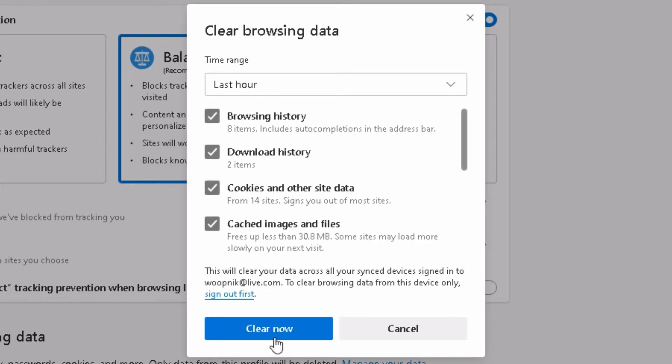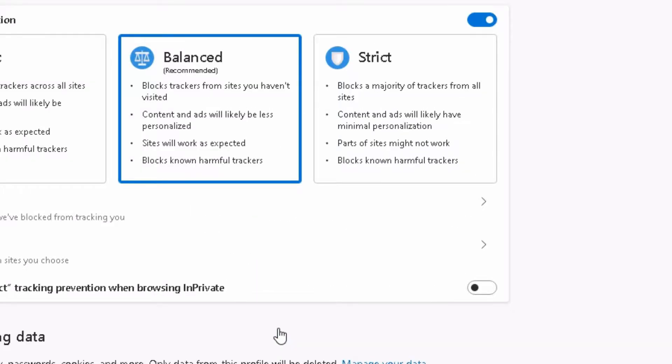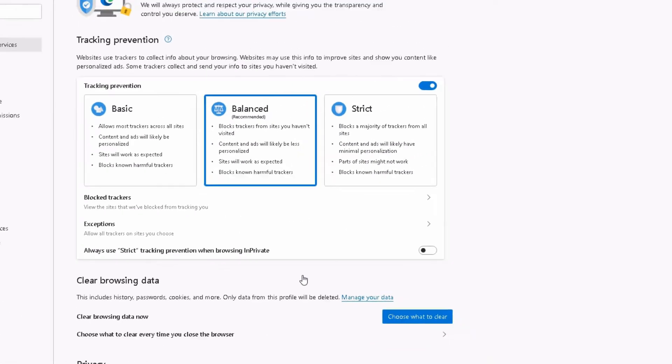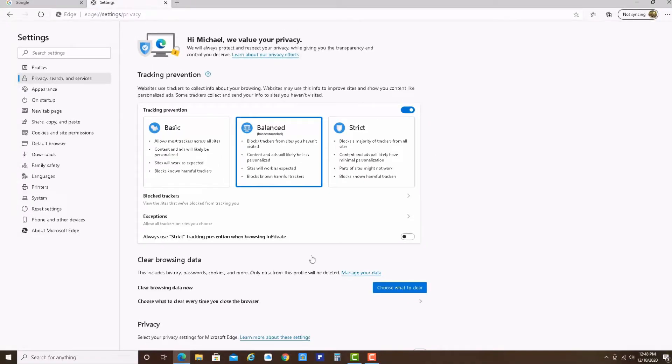And now, clear now. And all done. Now your browser is all clean. No more history.